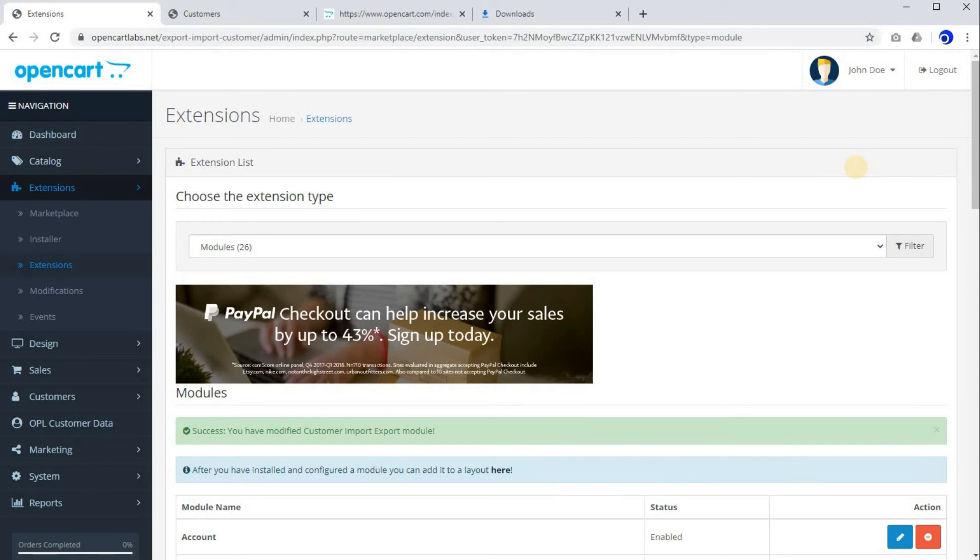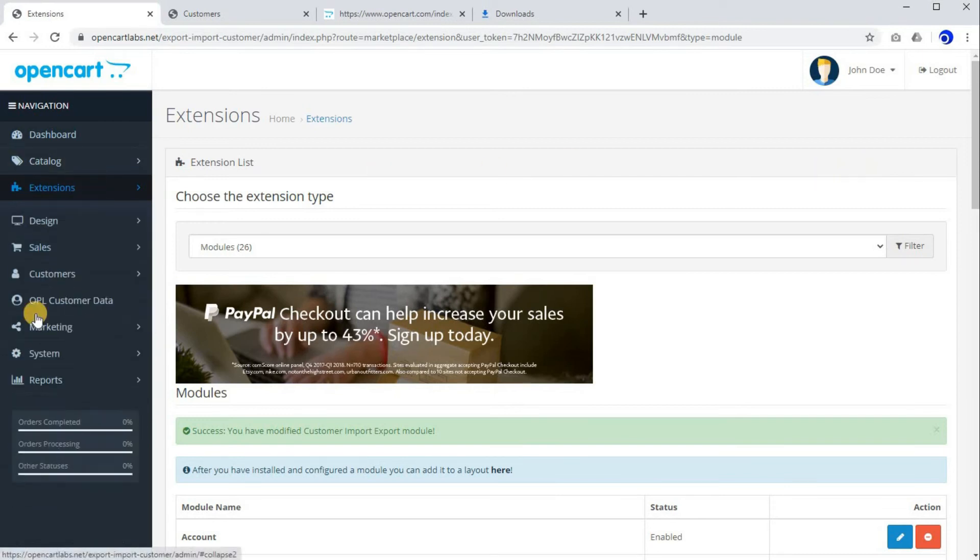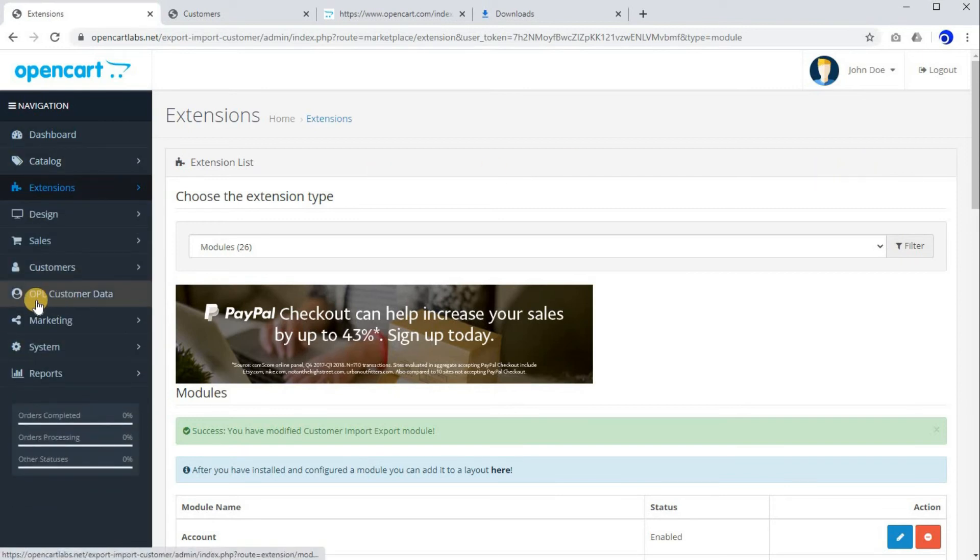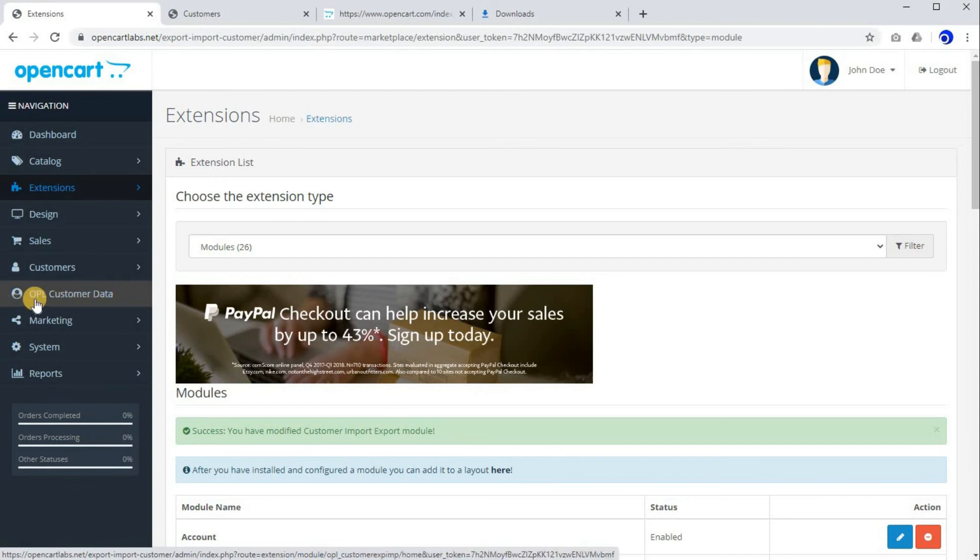The next step is going to the extension. Once you have done all the steps, you'll find this new tab in the left menu, which is OPL Customer Data. So click on this.